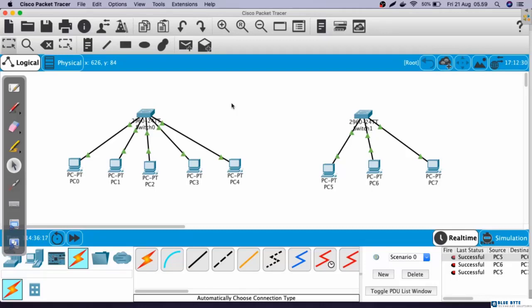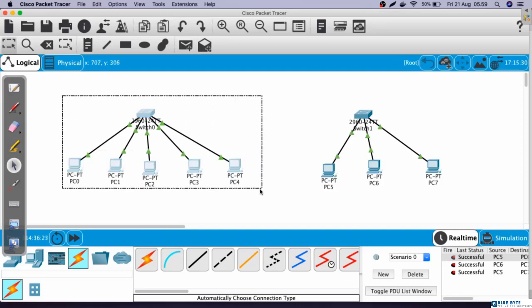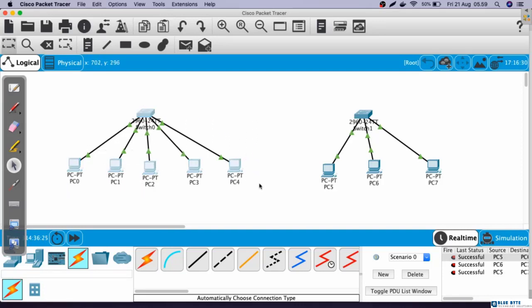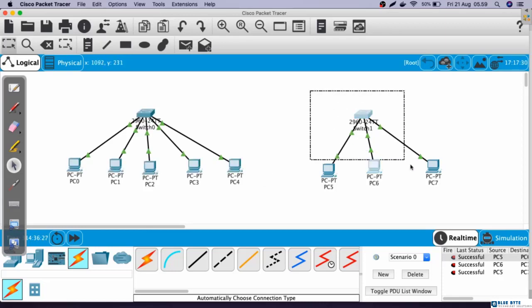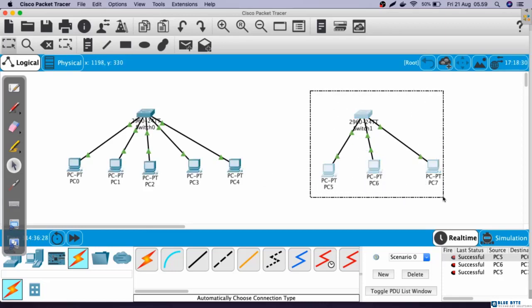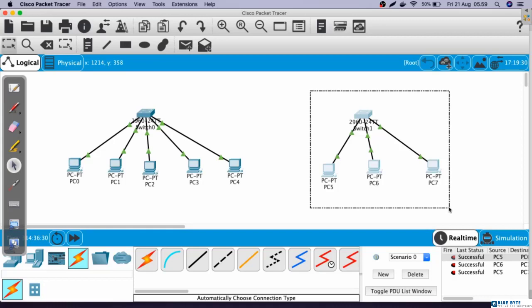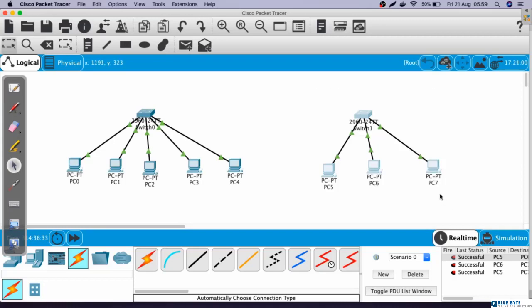In the previous video, we already built two topologies like this. We have room number one, which uses the first block subnet, and room number two, which uses the second block subnet. Now, in this video, we are going to learn how to connect these two rooms. To connect different block subnets like this, we will need a router. Okay, let's just start.